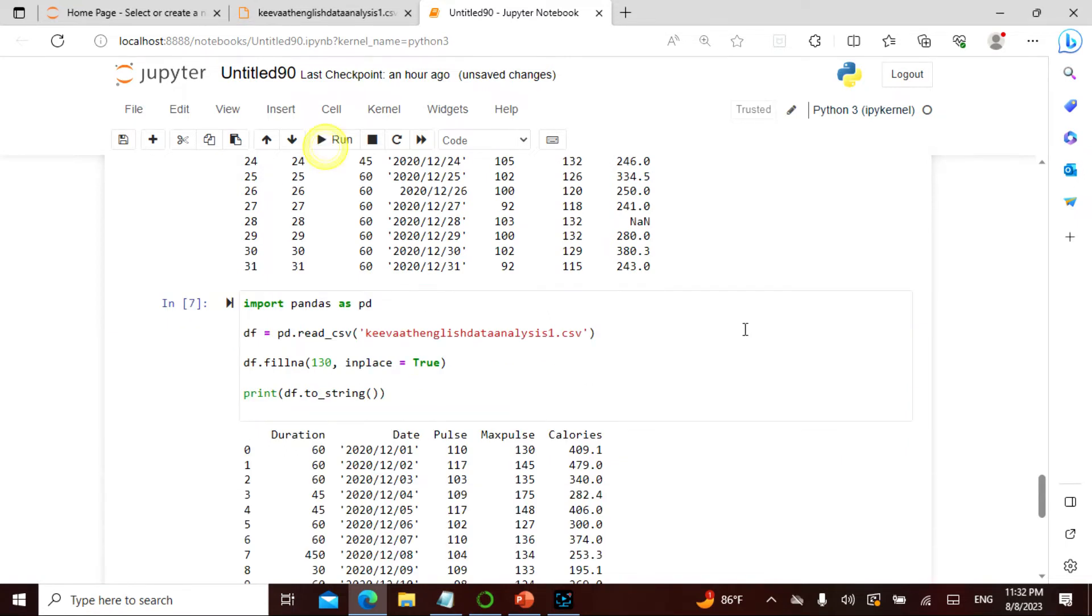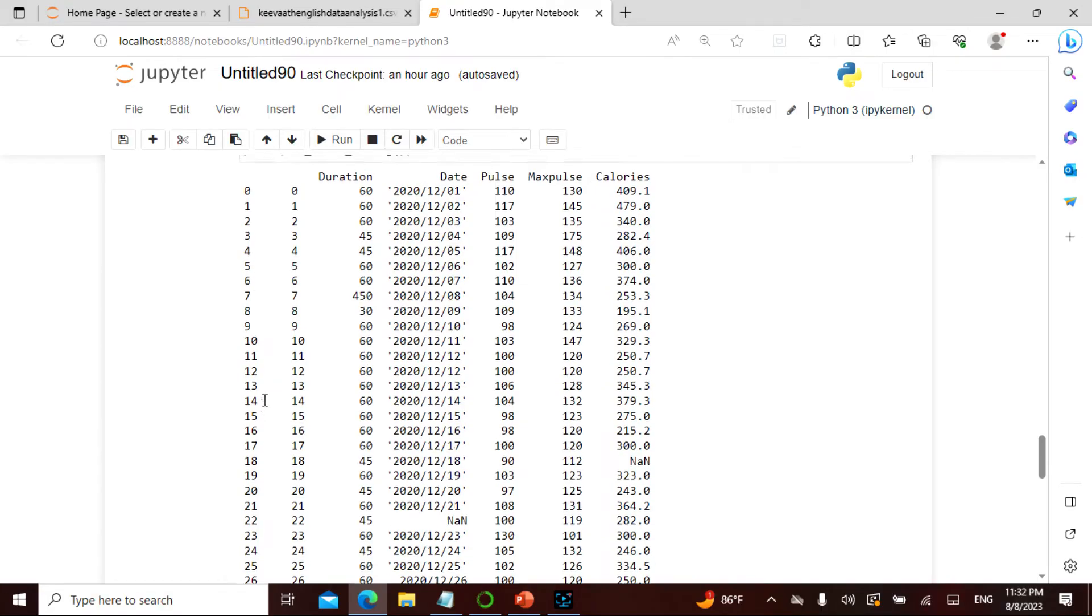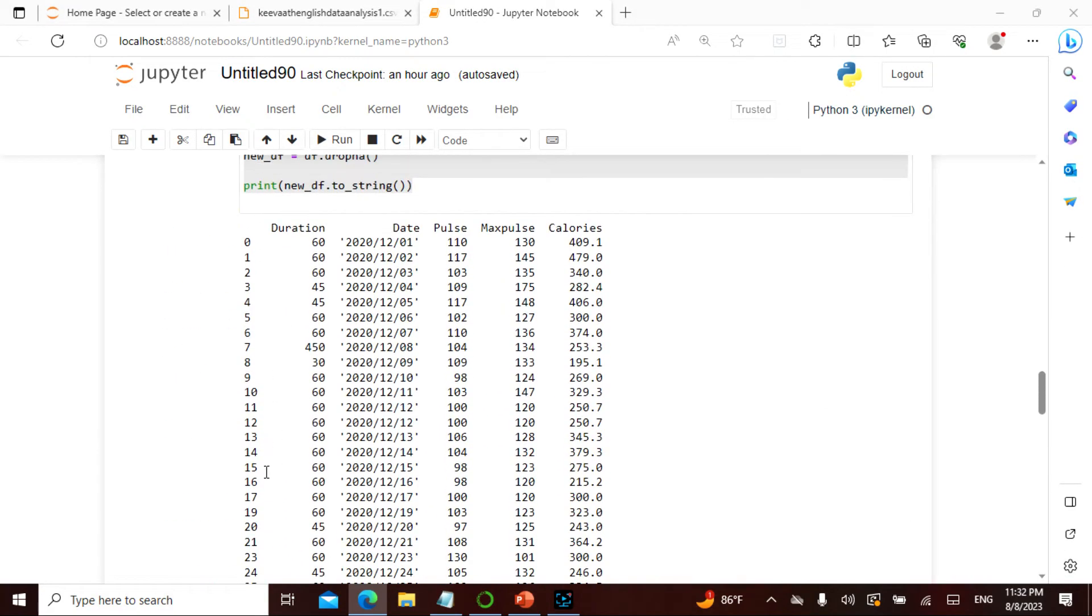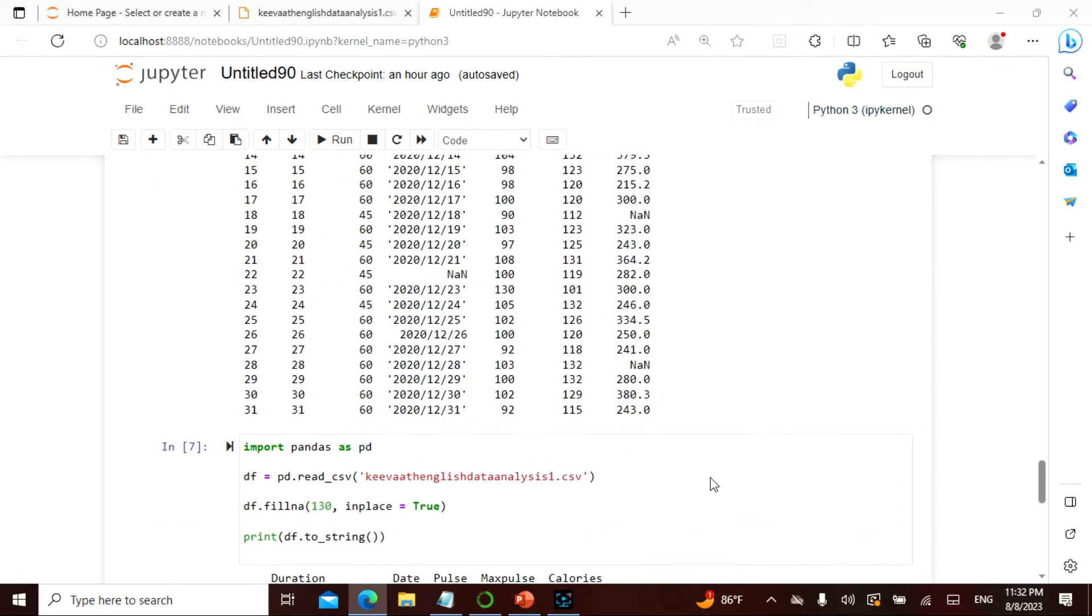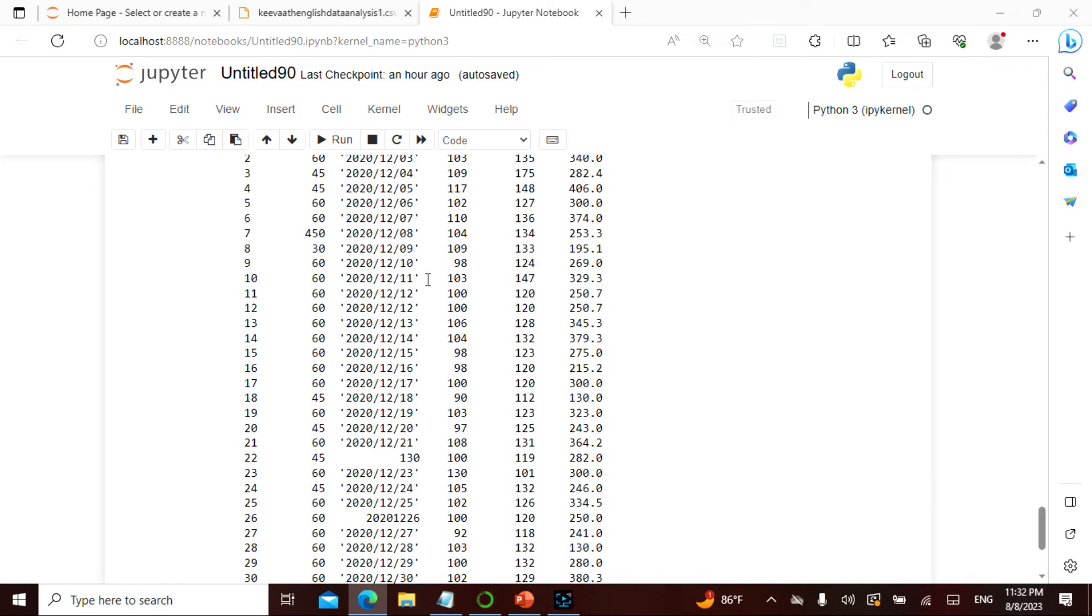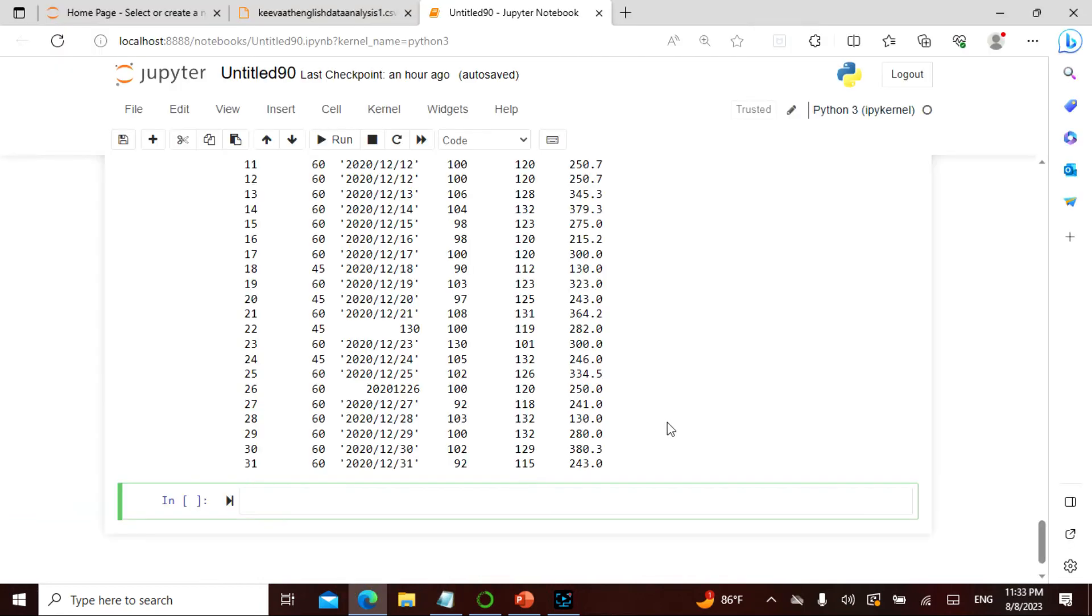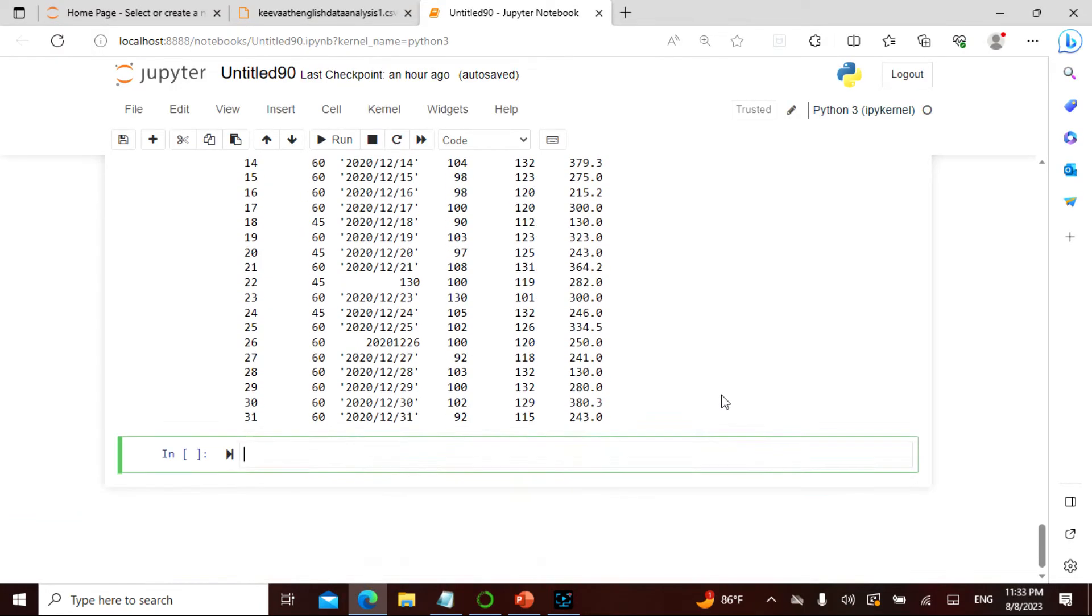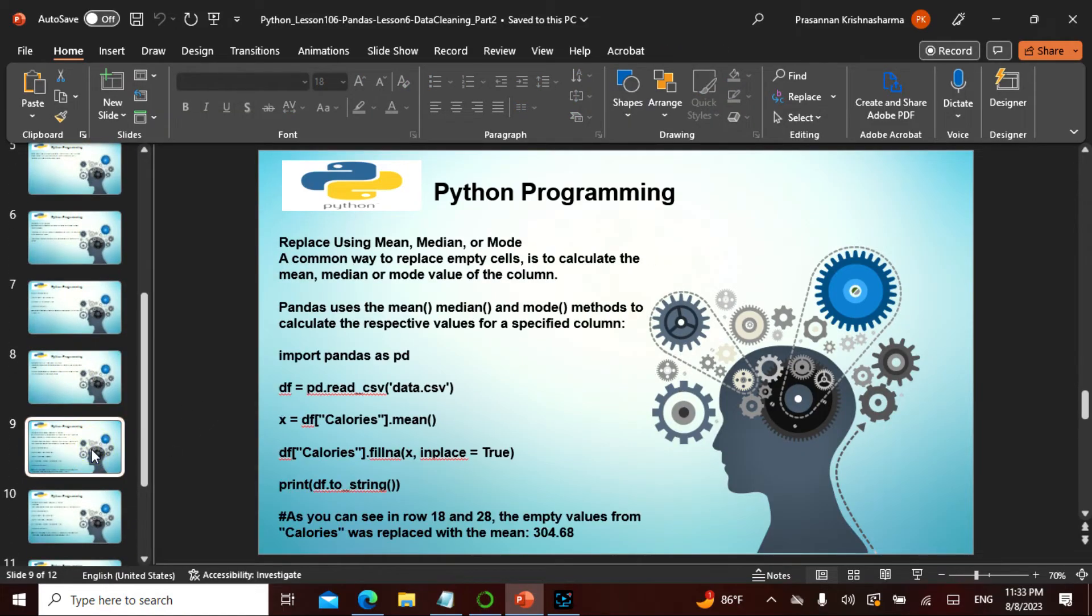So if I actually run this, see here 15, 16, 17, 18. So here the 18 was not there, so now this 18 actually came, the 22 came, and the 28 came. And this has been replaced by 130, 130. So wherever there was this empty value, the 130 is actually filled up. So this is what it is, the fill NA. You can also do this for a specified column, which we actually discussed.